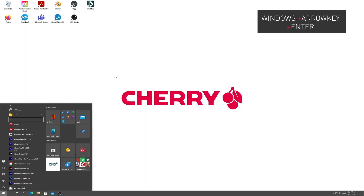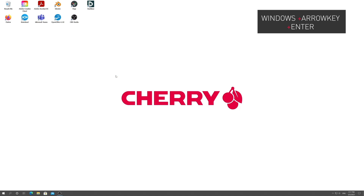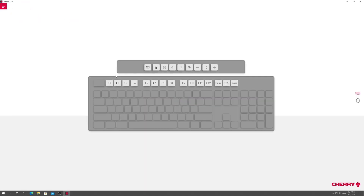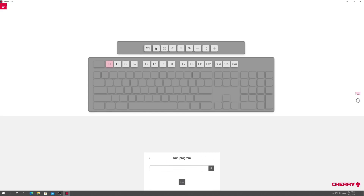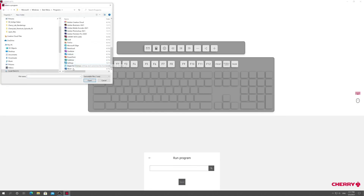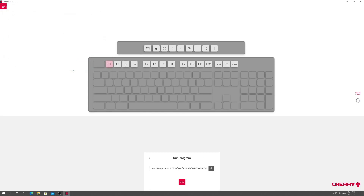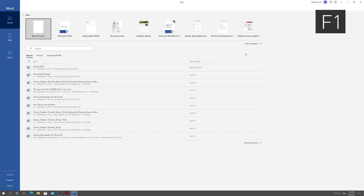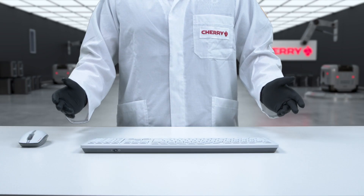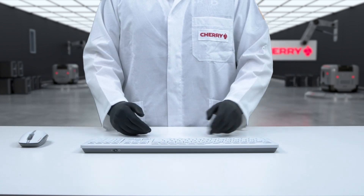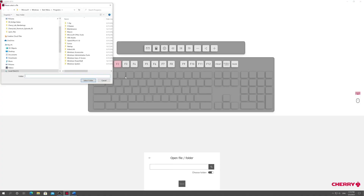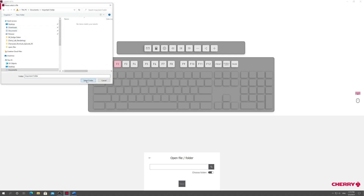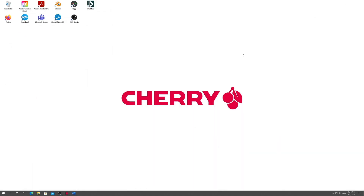Once opened, we just click on the special key we want to assign and then choose one of the listed functions. Do you work with Word often? Assign it to the F1 key and bam! Start it by pressing the key. Do you regularly access a certain folder? Assign the directory to a special key via Cherry Keys and from now on save yourself from clicking around.